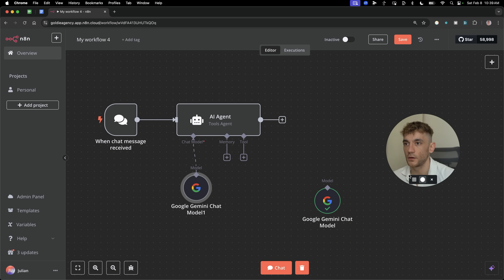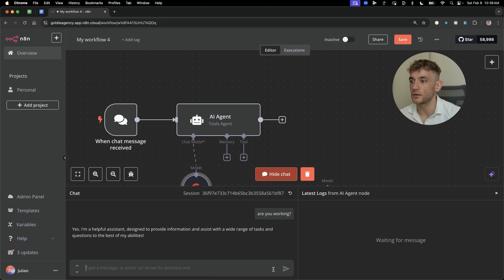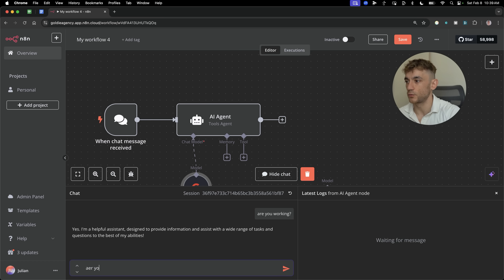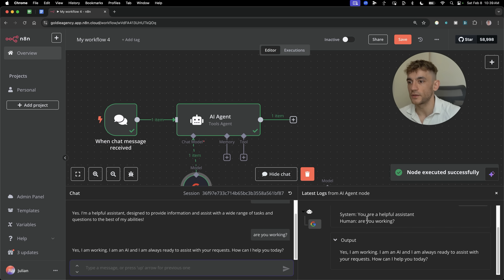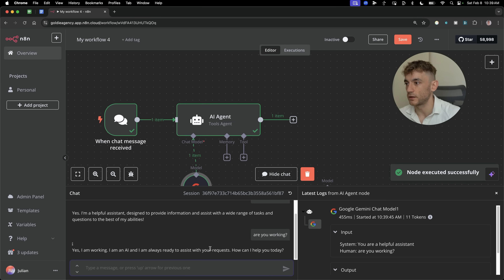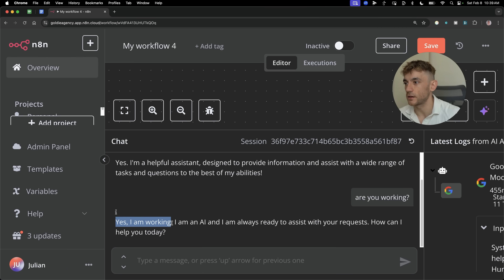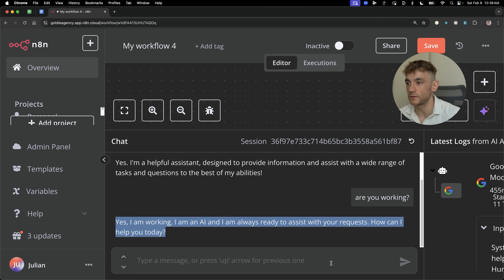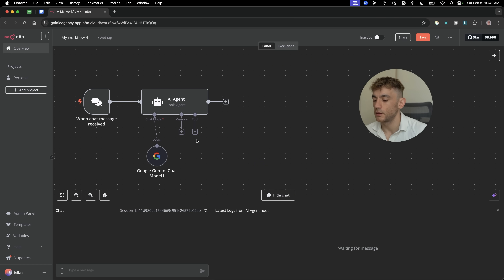If you want to test that it works, once you've added your API key and the chat trigger, go inside the chat and just say 'Are you working?' — just to double check that the AI system is ready. And if it's set up correctly with the right API key, it'll say 'Yes, I'm working. I'm an AI and always ready to assist.' Once we've done that, if you want to reset the workspace and zoom out a bit, press Command+0 — that just zooms me out so we can see everything.